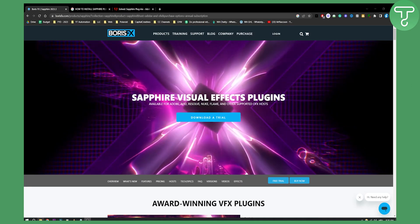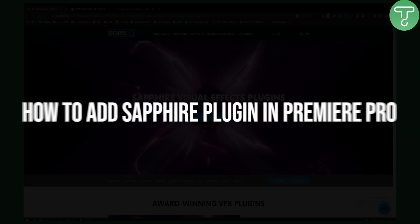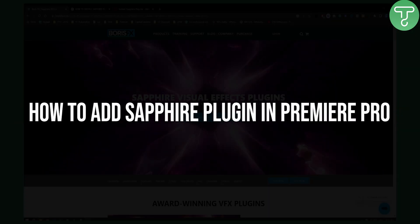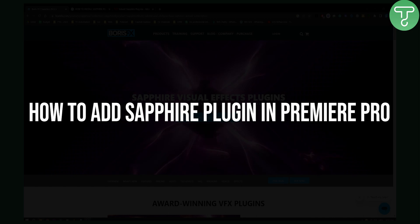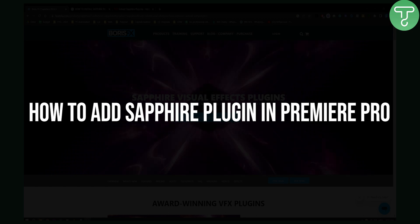Hello everyone, welcome to another Premiere Pro tutorial video. In this tutorial video I will show you how to add Sapphire plugin in Premiere Pro.